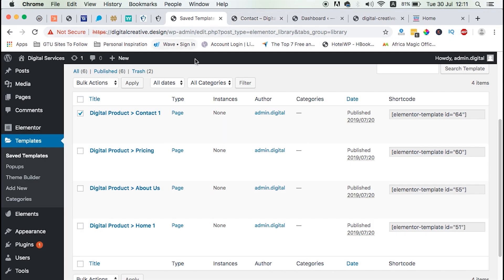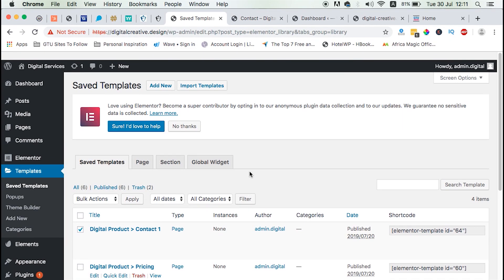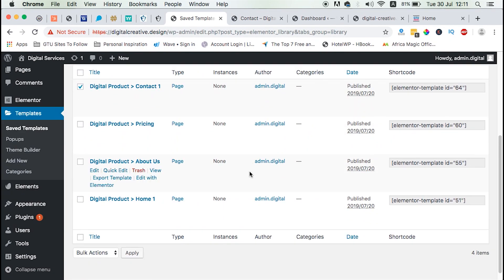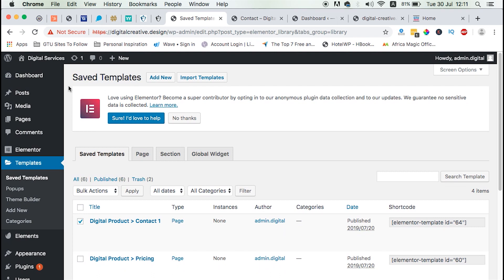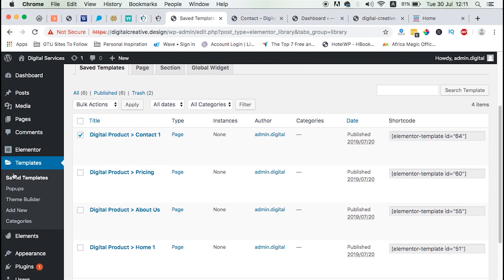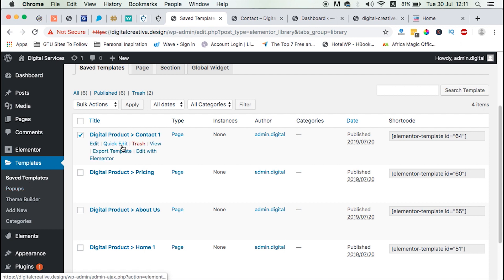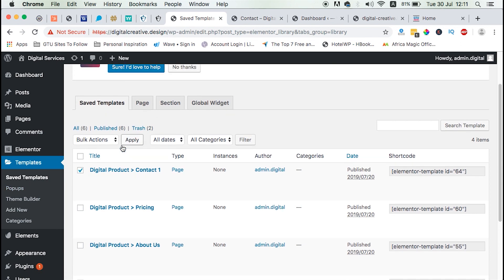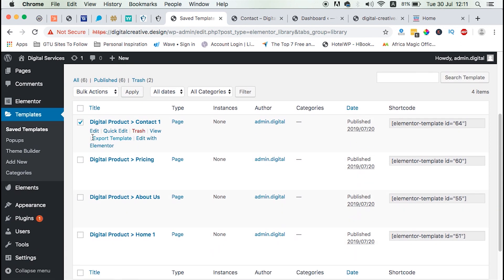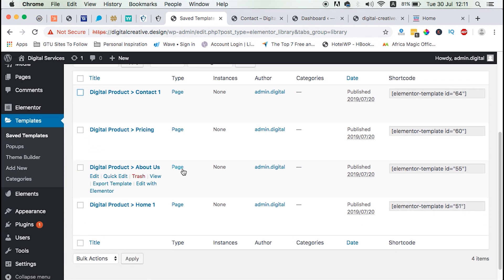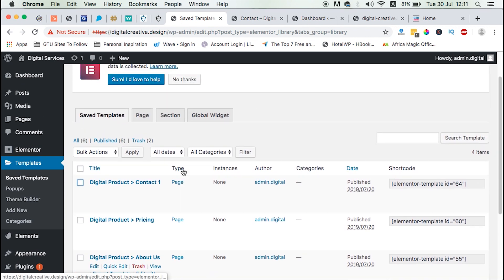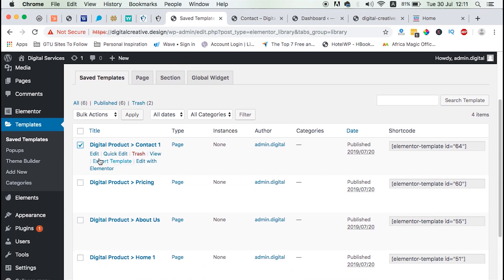To import and export templates within Elementor, you basically have to be logged in into your website and just head over to templates. There is something called saved templates and then you can just select on any of the templates you want to import.